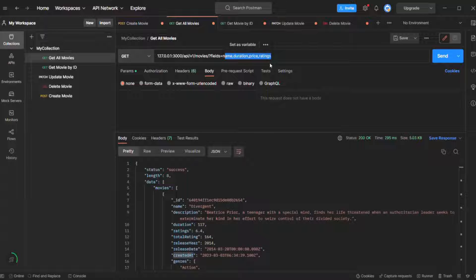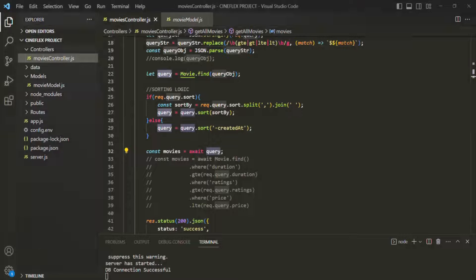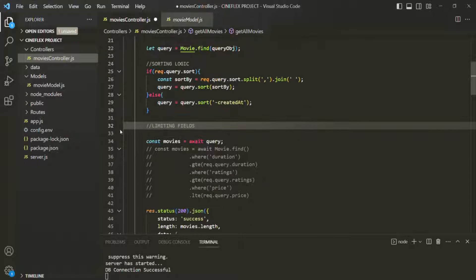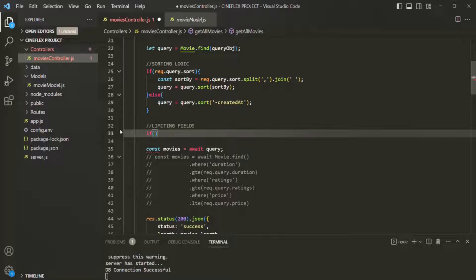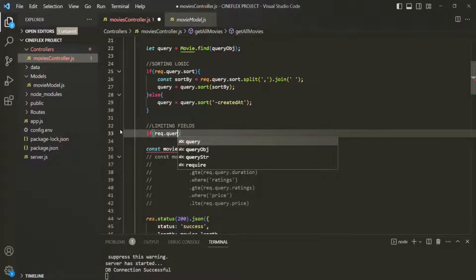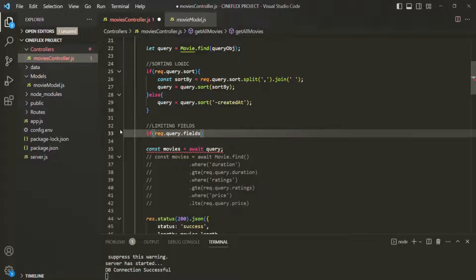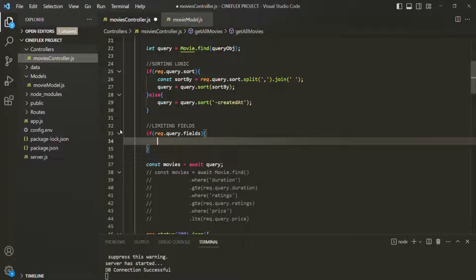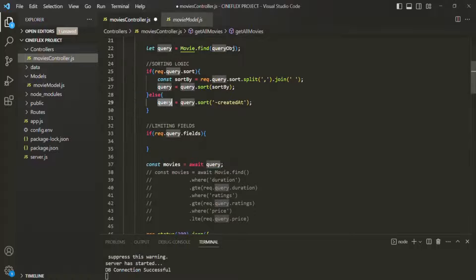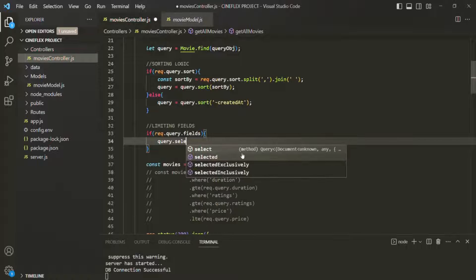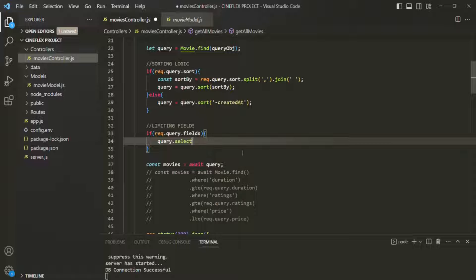How are we going to implement this in an Express app using Mongoose? Let's go to VS Code. After sorting, let's also write the logic for limiting fields. Just like sorting, first we are going to check if the request dot query object contains a query string called fields. If it contains that fields property, then we are going to write the rest of the logic. On the query object — which the find method and sort method return — we can use a select method. This select method is also a query method and can only be used on a Mongoose query object.